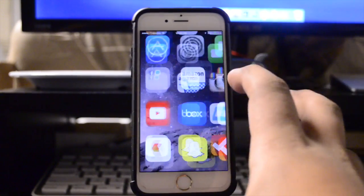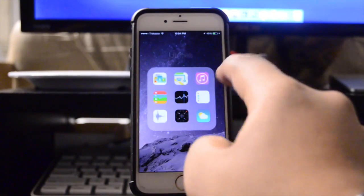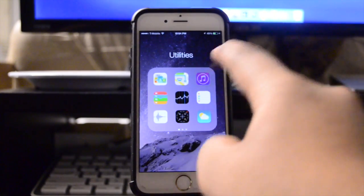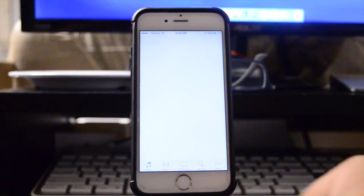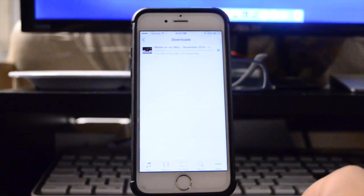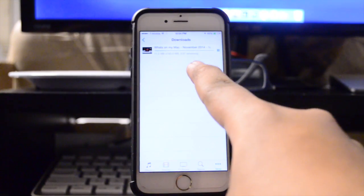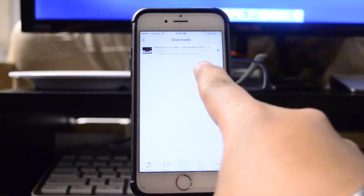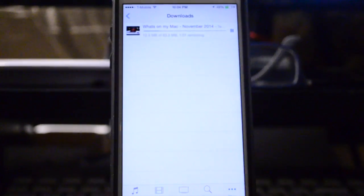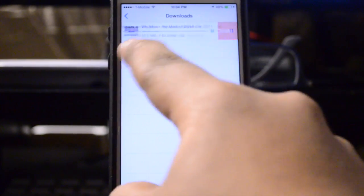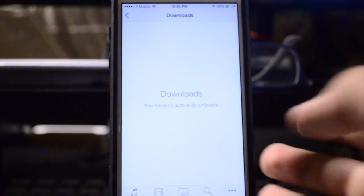And you will see a label pop up there, but basically what that lets you know is that the video is not only downloading but is actually downloading in the official Apple iTunes Store application. So if I head over here to the iTunes Store, hit More and Downloads, there you guys can see What's on my Mac November 2014, the video we were just watching, is actually downloading.